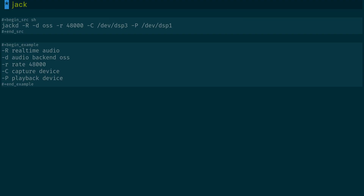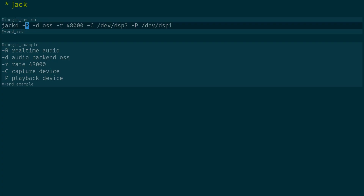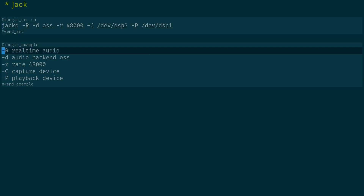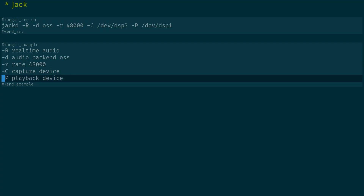Once everything is set up, we start Jack with the following command: jackd -r for real-time audio, -d for the audio backend (in this case OSS), -r to specify the audio rate, -c for the capture device (the microphone, /dev/dsp3), and the playback device /dev/dsp1 (headphones). You need to start Jack before you start Ardour. Ardour also works with PipeWire, but I'm not using that so I can't detail how that works.